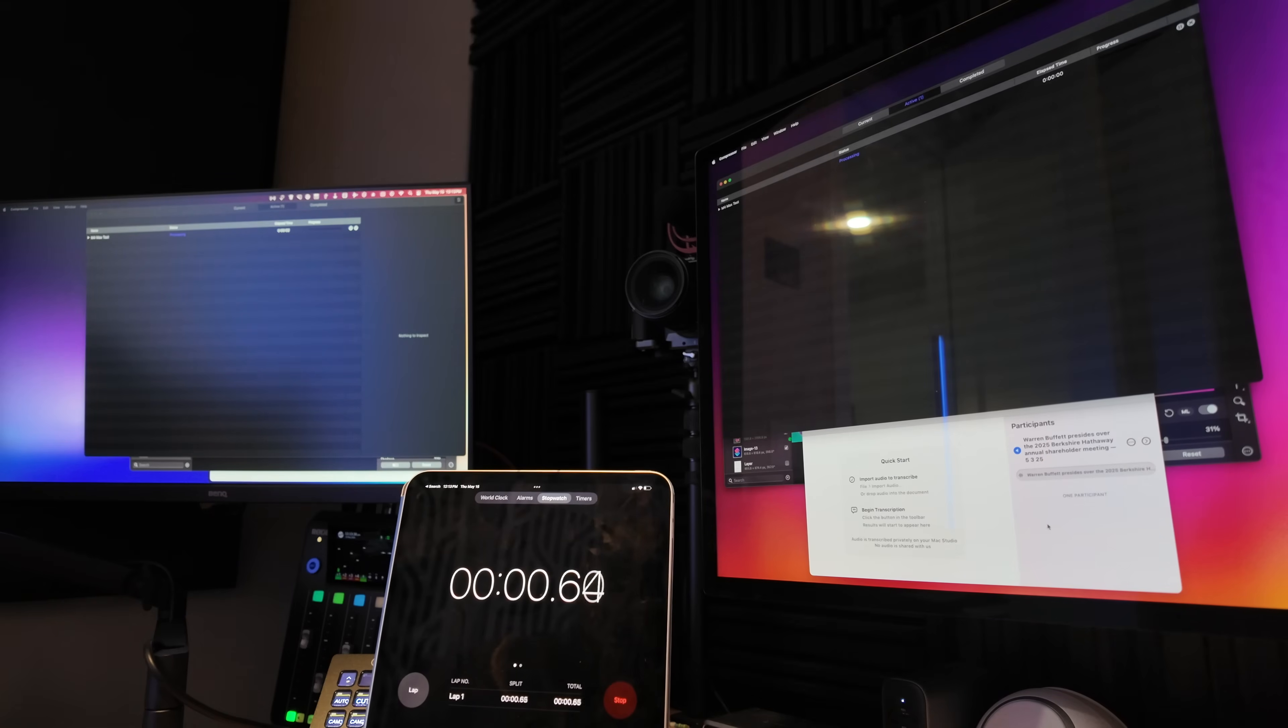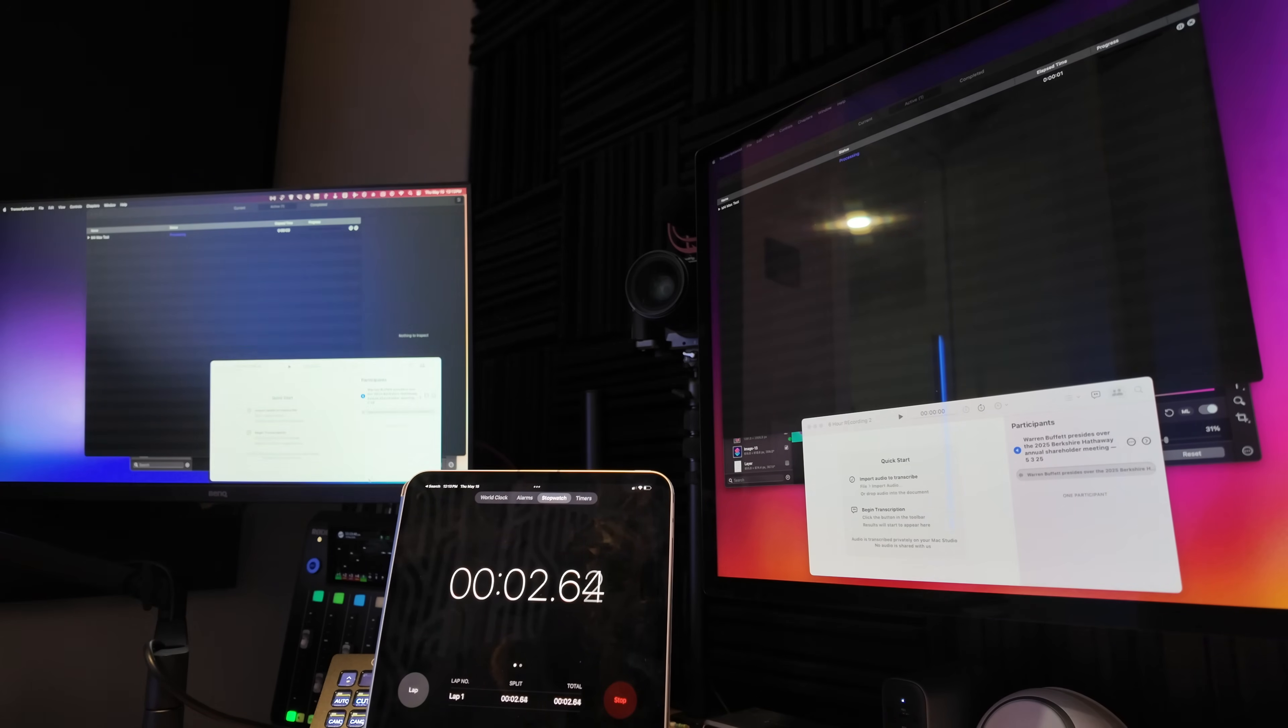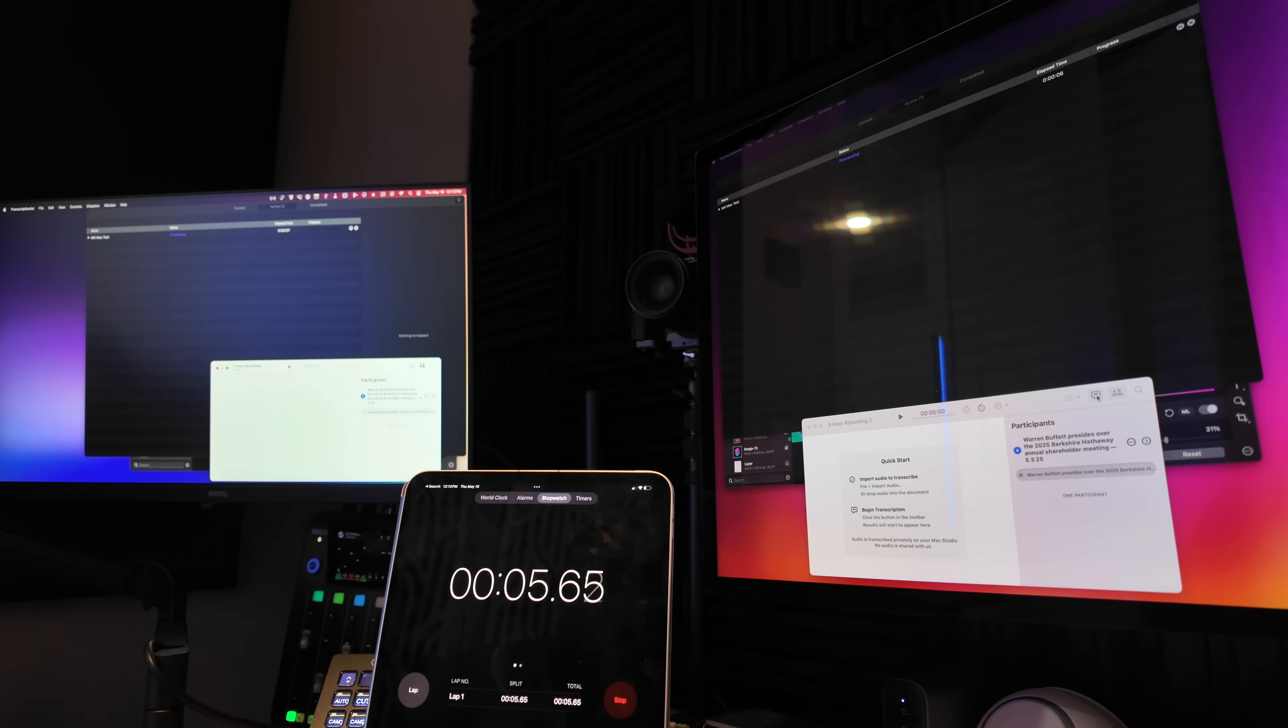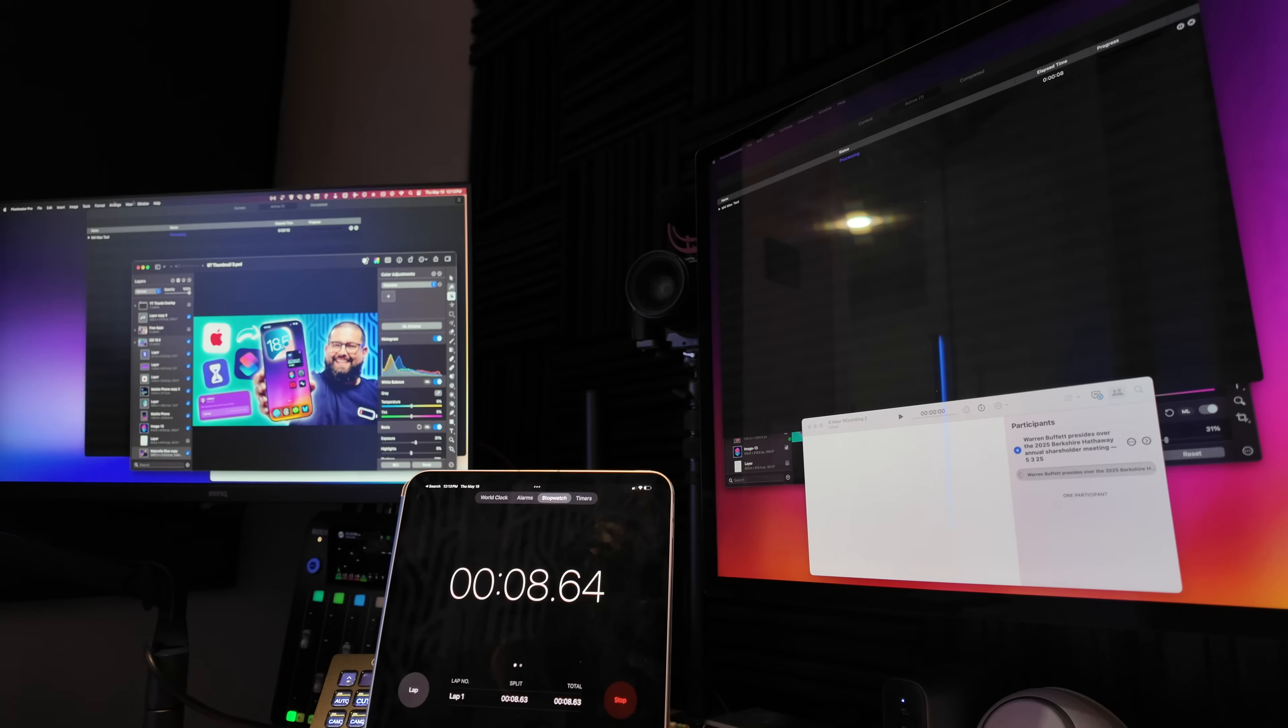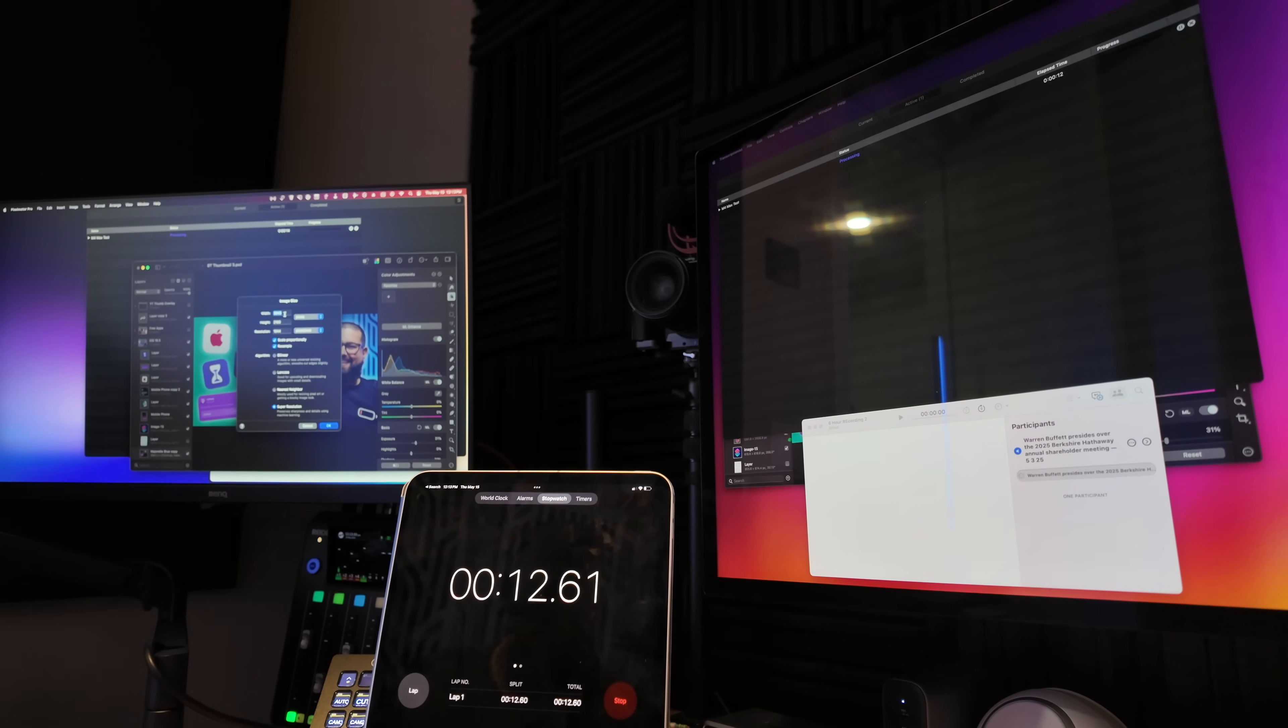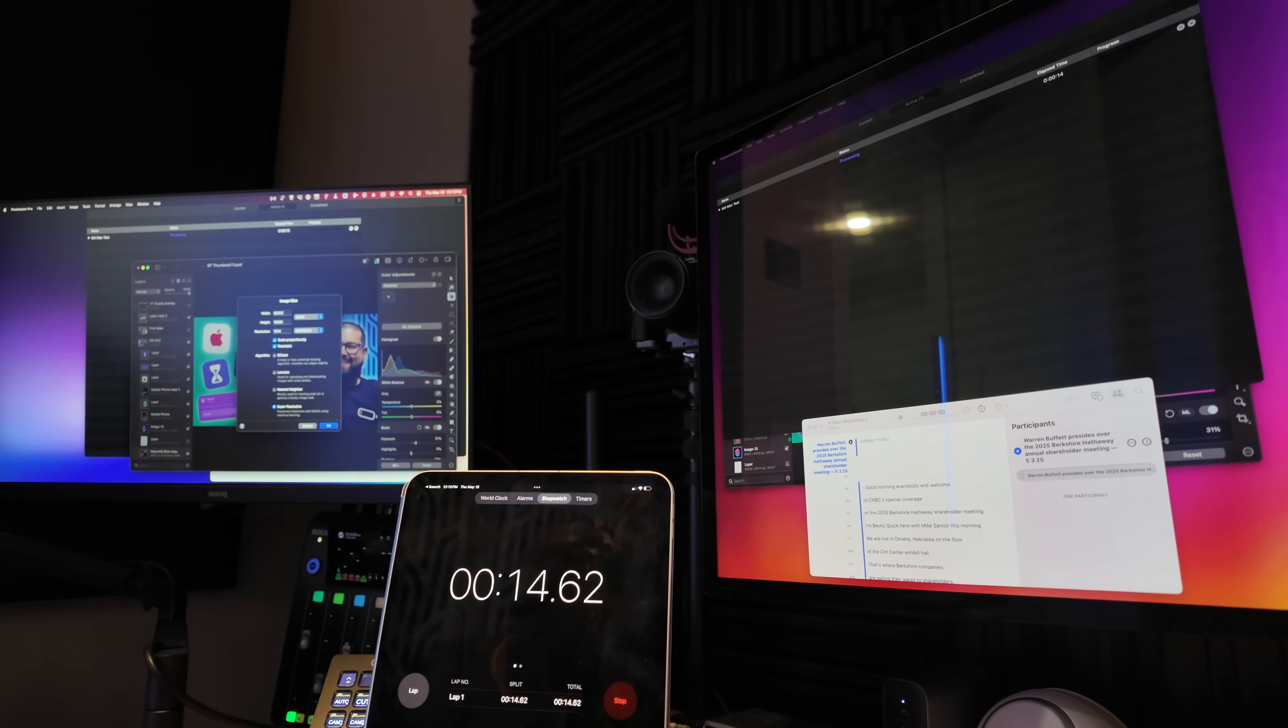That was going to be transcribing a six and a half hour audio file—it's actually the Berkshire Hathaway six and a half hour video that's on YouTube, but I compressed it to MP3 first before putting it in Transcriptionist. And then I also gave it a three and a half hour Final Cut project, compressing that into ProRes 4K video. And then I ran all of it at the same time.